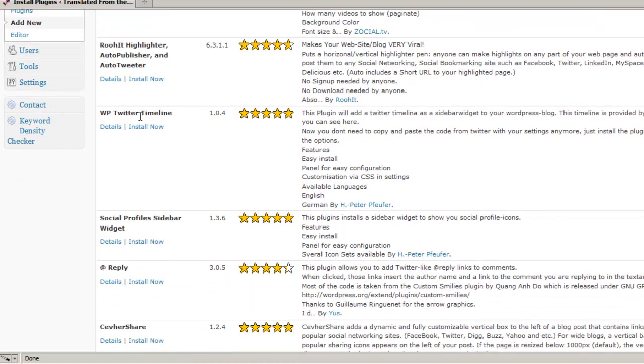In this case, the WP Twitter Timeline plugin seems to do what I want it to do, just add the Twitter timeline as a sidebar widget to my WordPress blog, which is what I'm looking for.